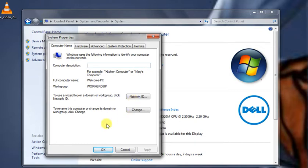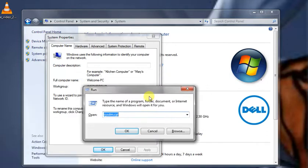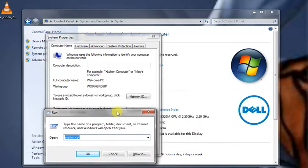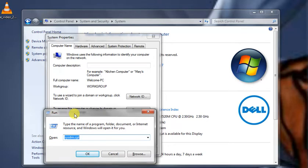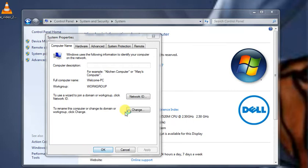First, you need to open the Run box. You can search for RUN in the search box, or press Windows key plus R. Then type SYSDM.CPL - this is the shortcut to access system restore settings. Click OK.